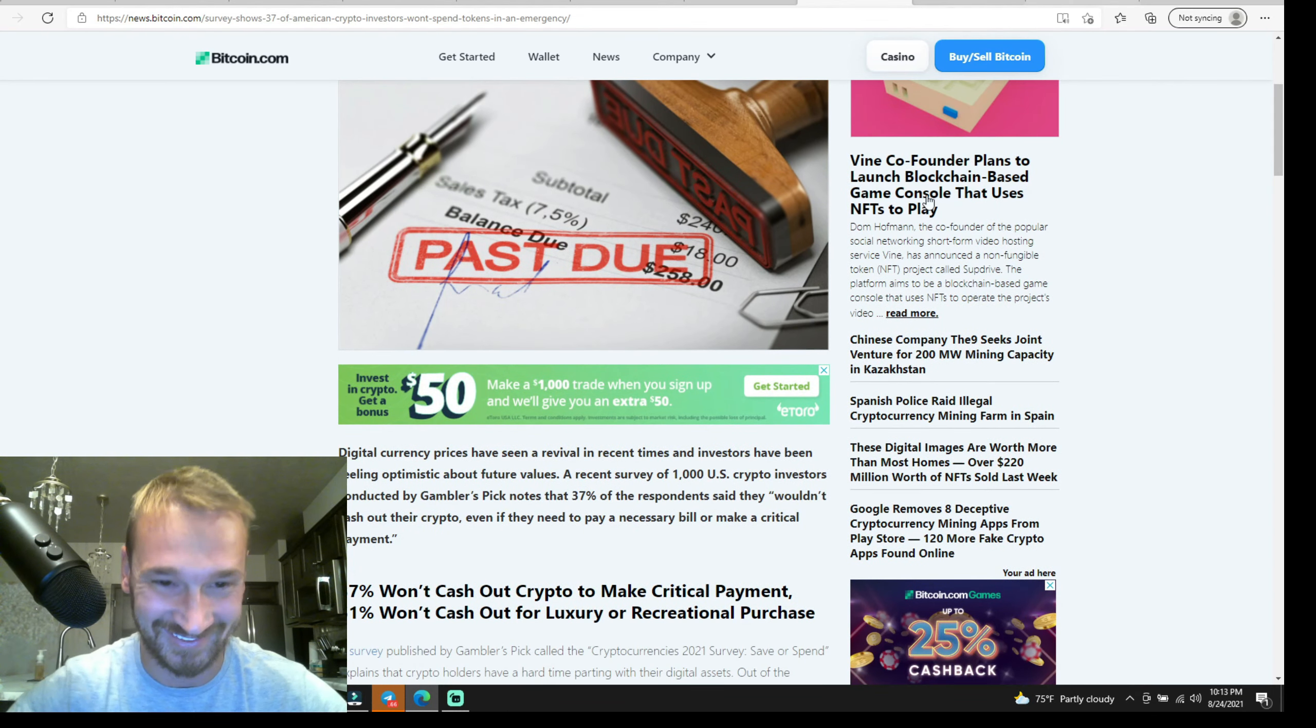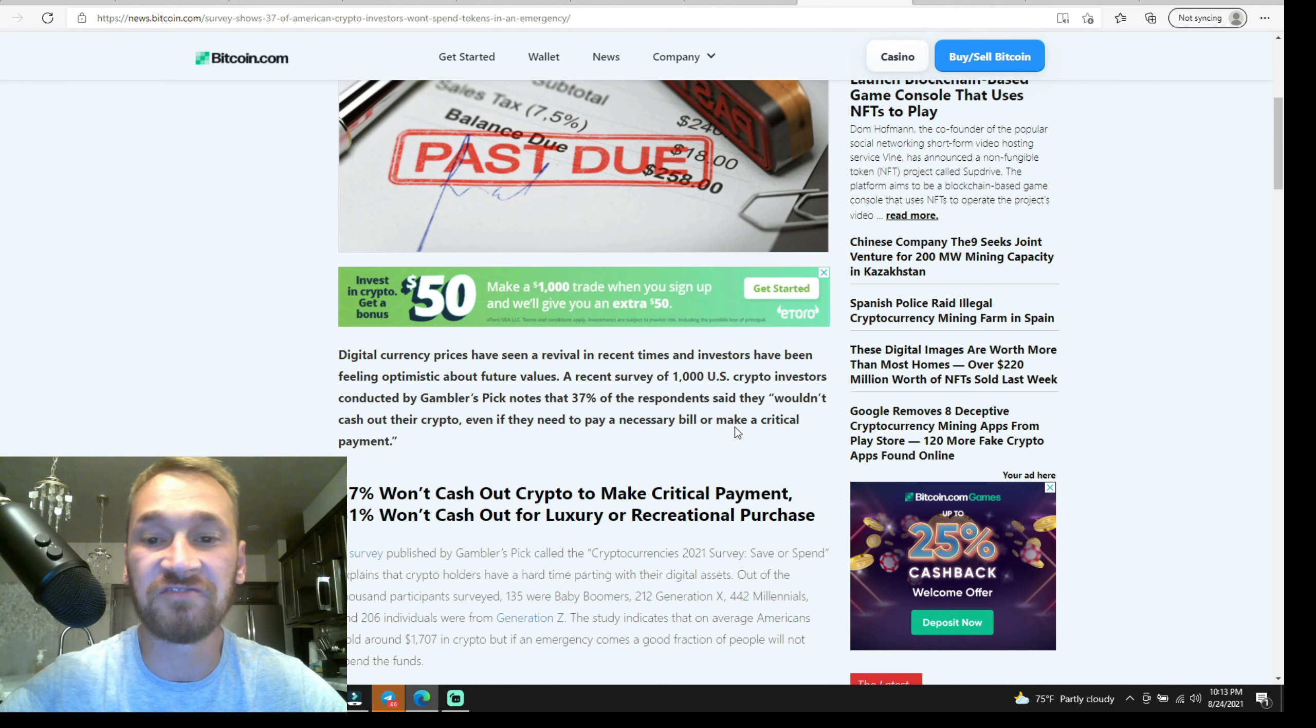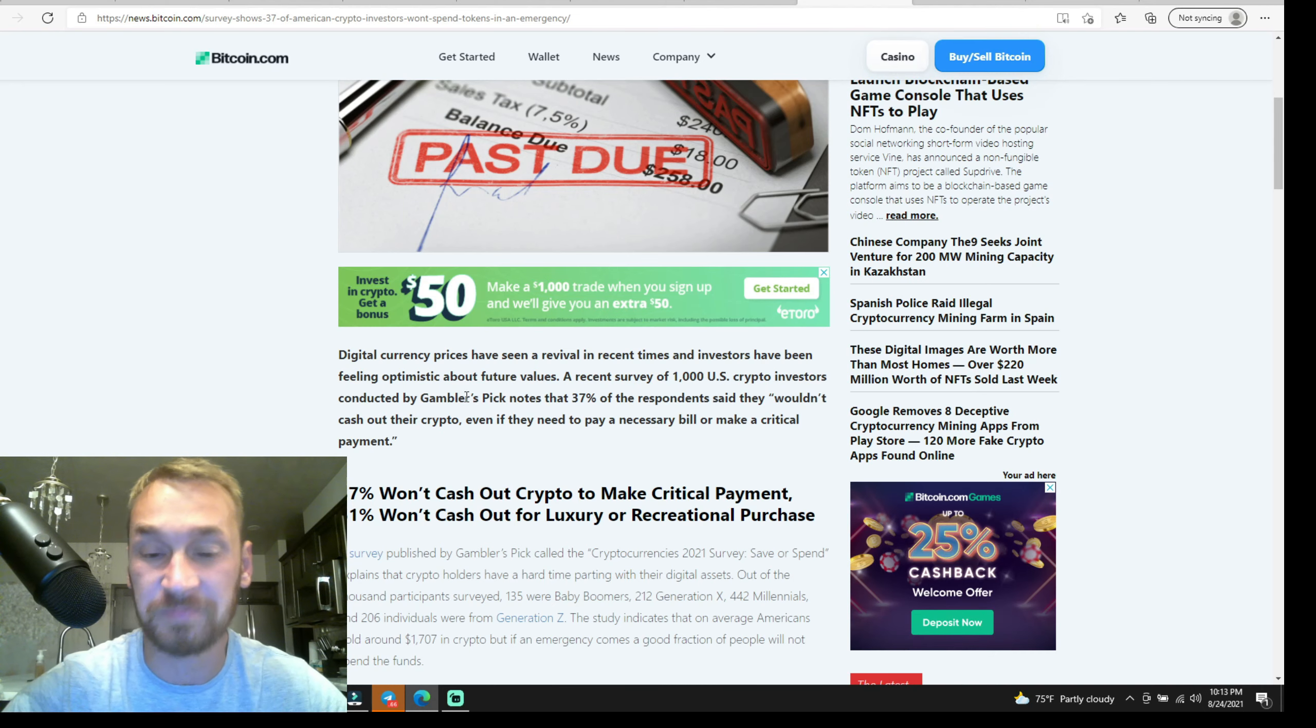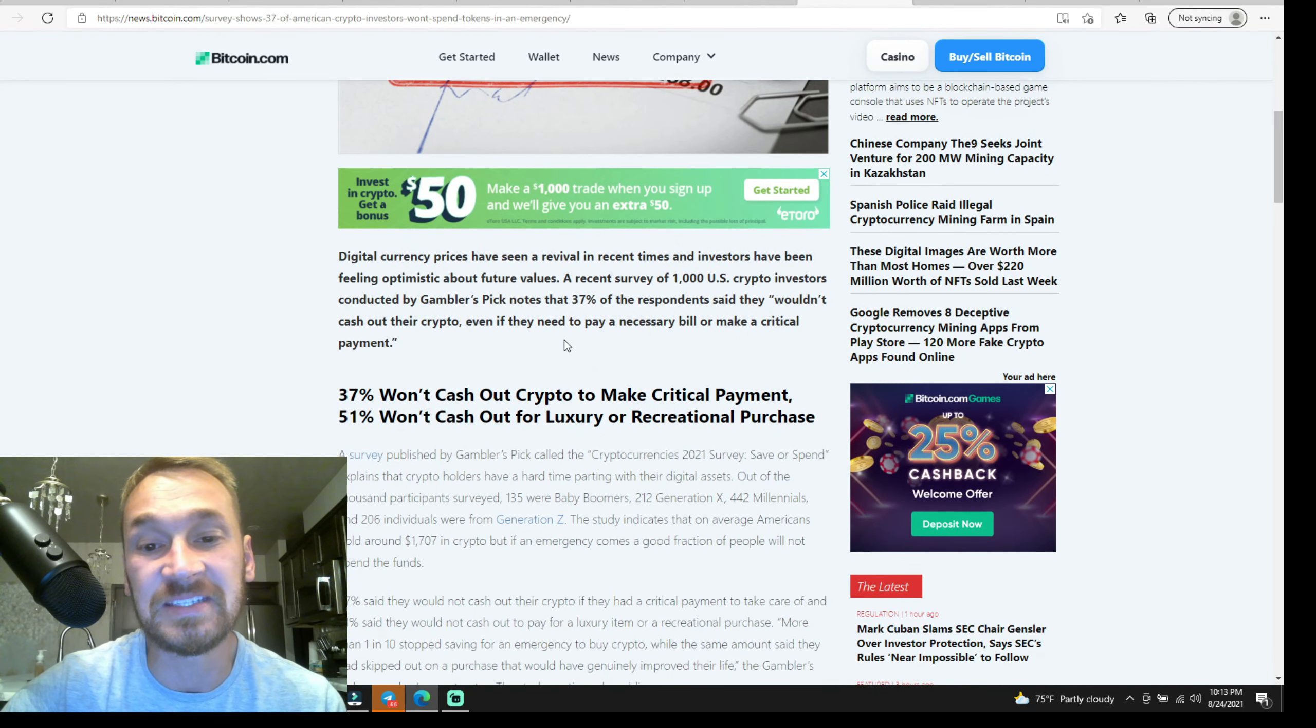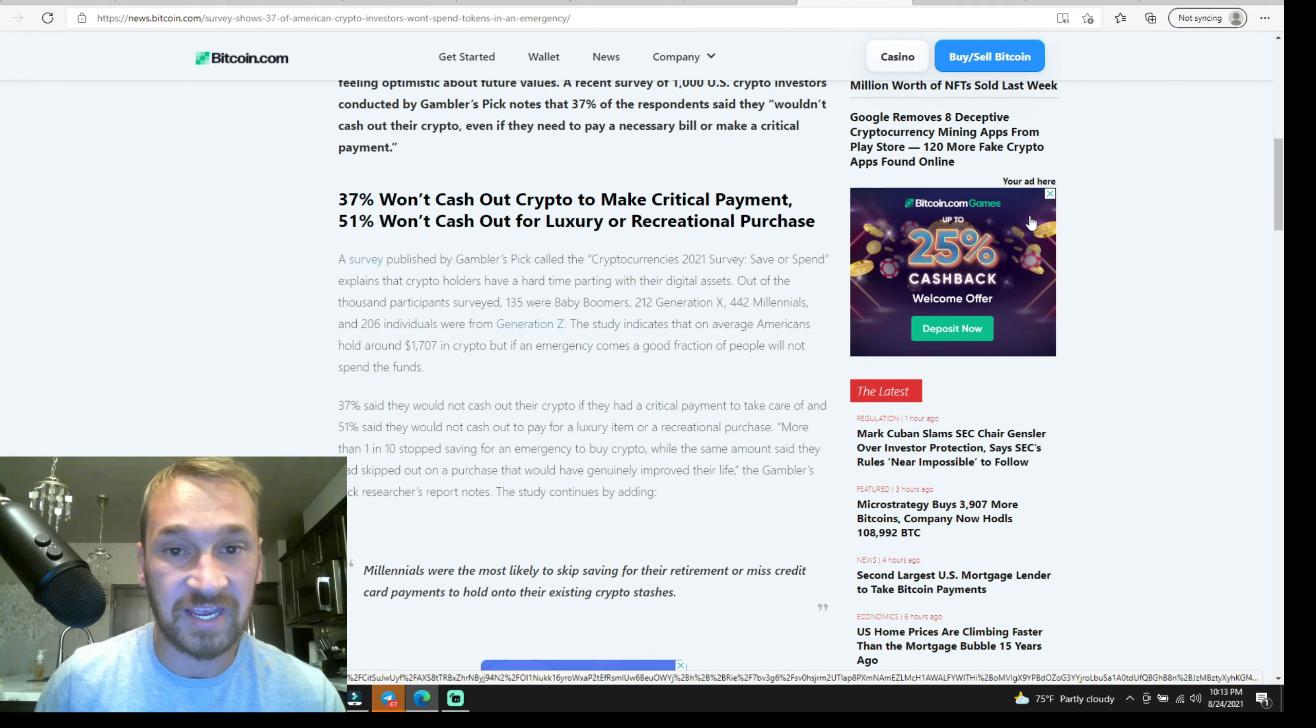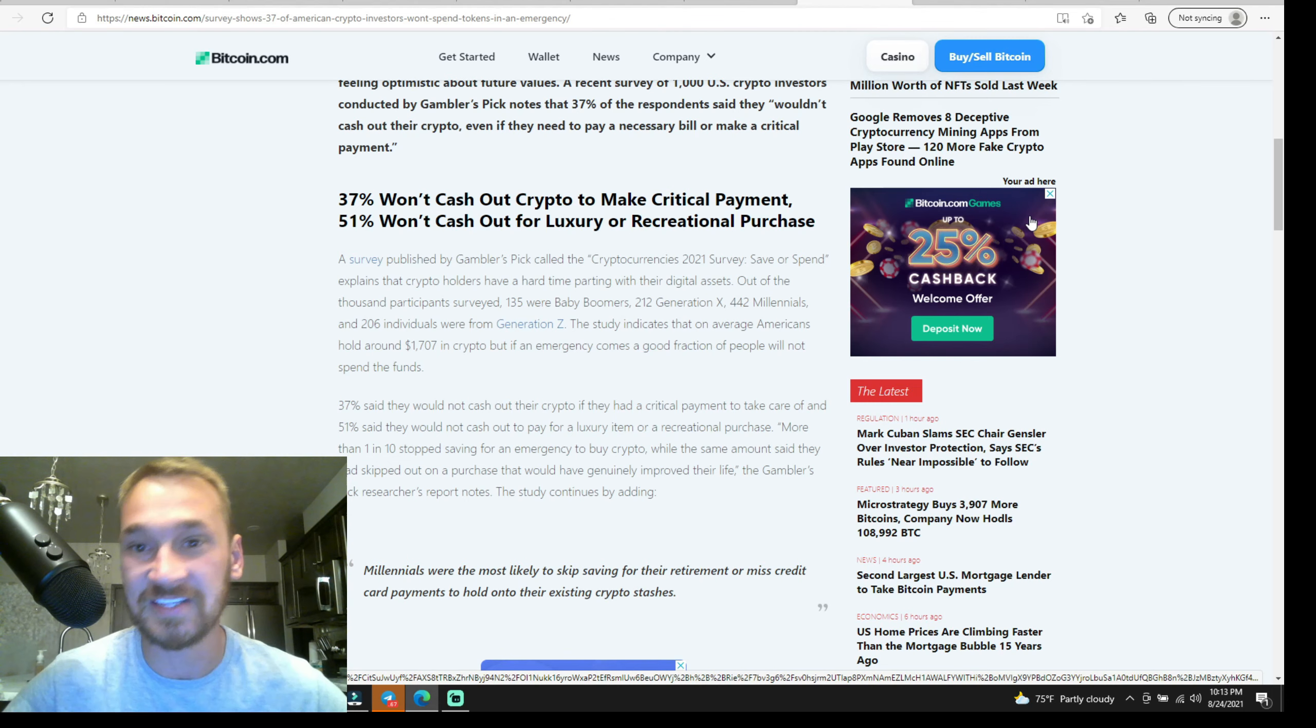But moving on, there's a survey that shows 37% of American crypto investors won't spend tokens in an emergency. Digital currency prices have seen a revival in recent times and investors have been feeling optimistic about future values. A recent survey of 1,000 US crypto investors conducted by Gamblers Pick notes that 30% of the respondents said they wouldn't cash out their crypto even if they need to pay a necessary bill or make a critical payment. 37% of people won't cash out their crypto. 51% won't cash out for luxury or recreational purposes.